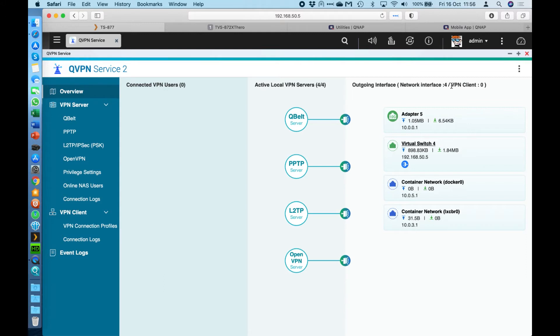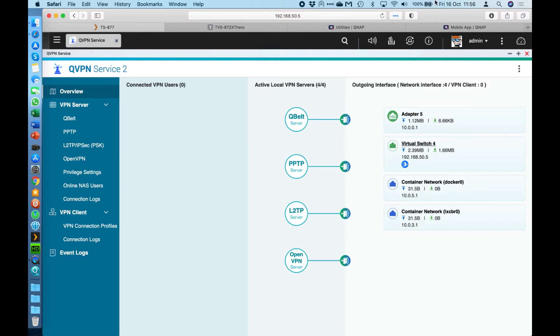And it also has a VPN client option, which allows the specific NAS that you're configuring it on to connect to any other remote network you have. Now that doesn't have to be to another QNAP running the VPN server, it can be to any other VPN server that you have that's compatible with any of the client options that we have. So we'll go through those different options now that we can have running on the QNAP. Now these options are the same for the client as well as the server.